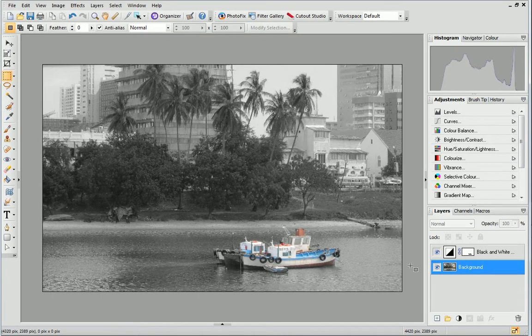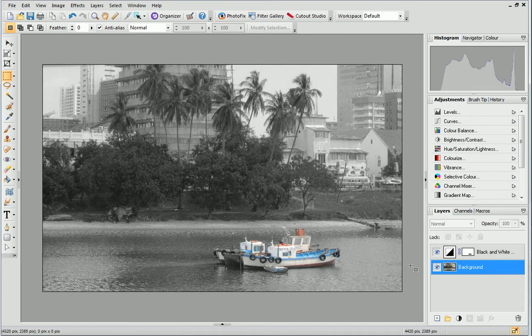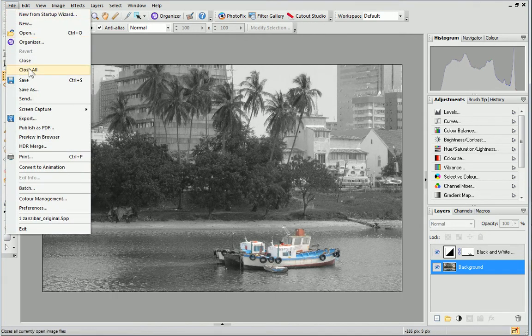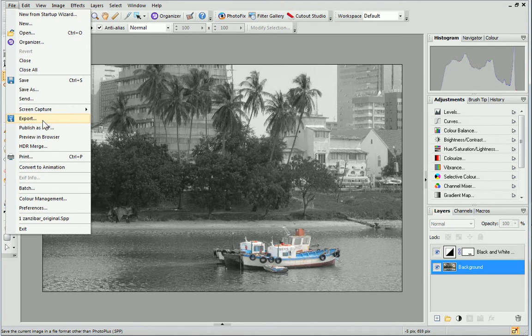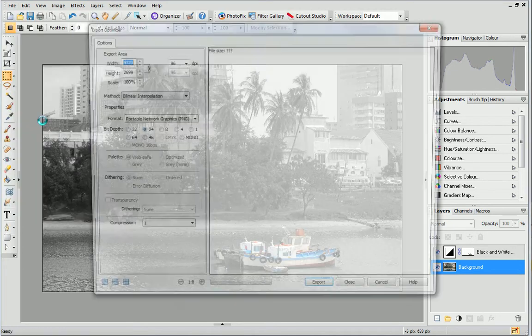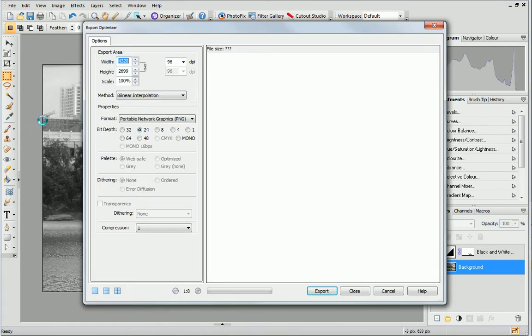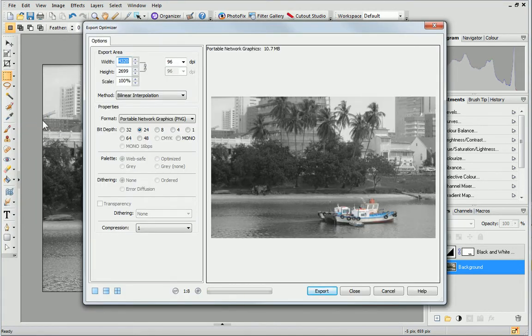I've performed a colour pop on this photo and now I want to export it. To do this, I'll start by opening the file menu and choose Export. This is the Export Optimizer dialog.